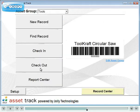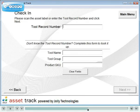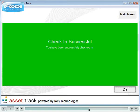To check an item in, click the Check In button and simply scan the asset label.